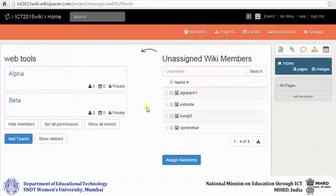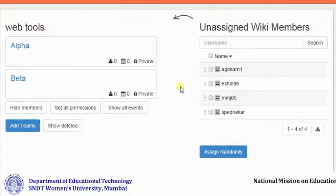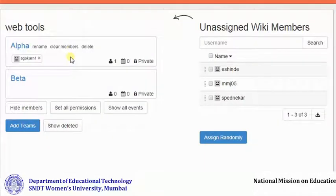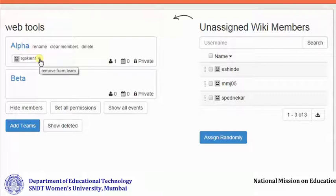After you have created your teams, you can assign members to the teams. To assign a member to a team, drag on the username of the member and drop it on the team name box. To delete a member from a particular team, click on the cross mark. You can also assign members randomly to the teams by clicking on assign randomly.